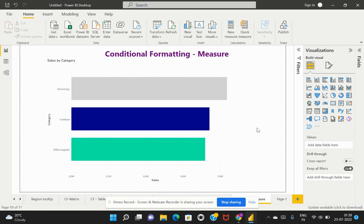This is how you can create a measure or a calculated column in Power BI and do conditional formatting. That's it for today, thank you and I'll talk to you again.